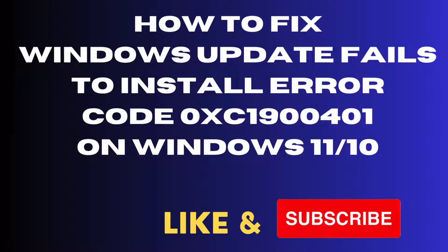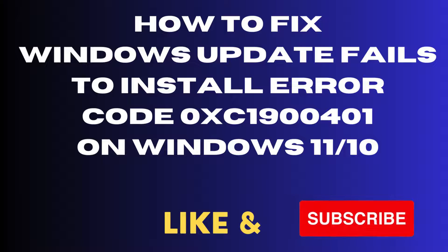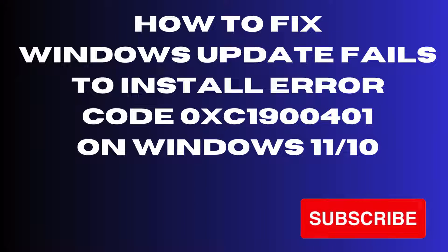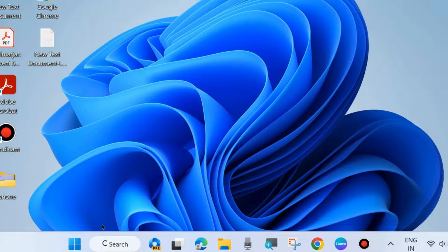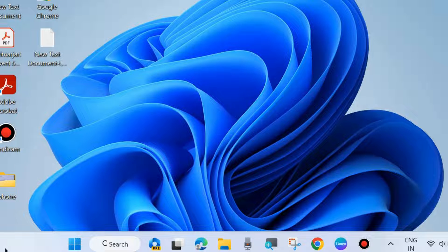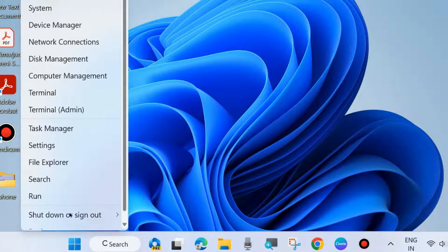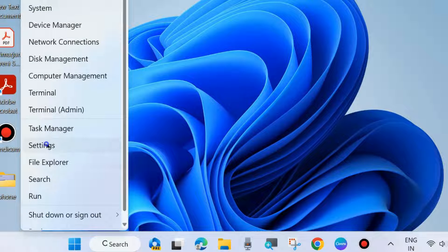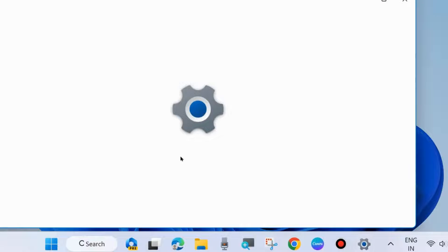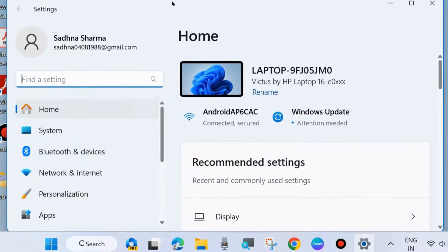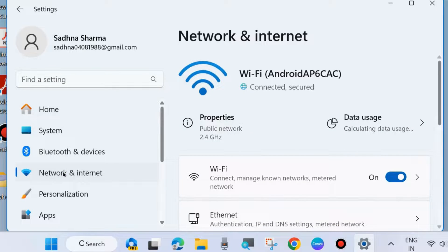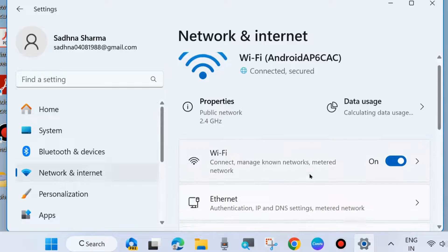Hello guys, how to fix Windows Update fails to install, Windows Update error code 0xc1900401 in your Windows 11 and 10 system. The first workaround is go to Windows Settings and disable metered connection of your Wi-Fi connection.